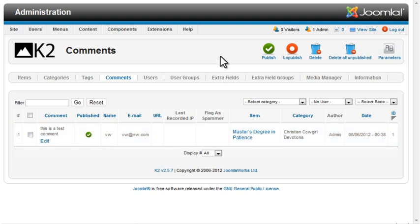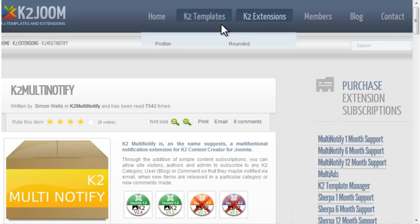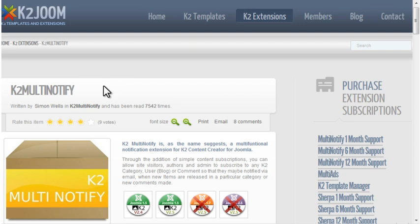K2 doesn't send an email to the admin or the blog post author when a comment is posted. However, there is a commercial extension called K2 Multinotify that will do that. It's available at K2JOOM.com.